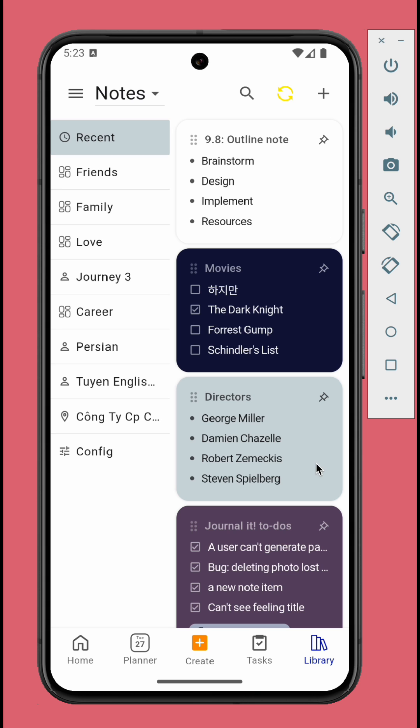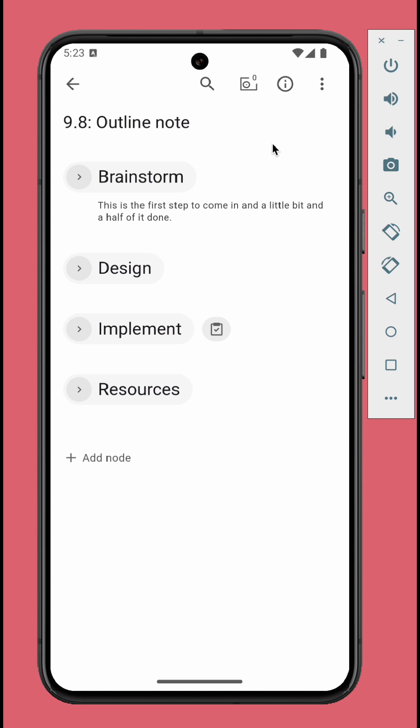Let's check the example note. This note represents the development process of Journalit 9.8. You can see that we have four root nodes: Brainstorm, Design, Implement, and Resources.